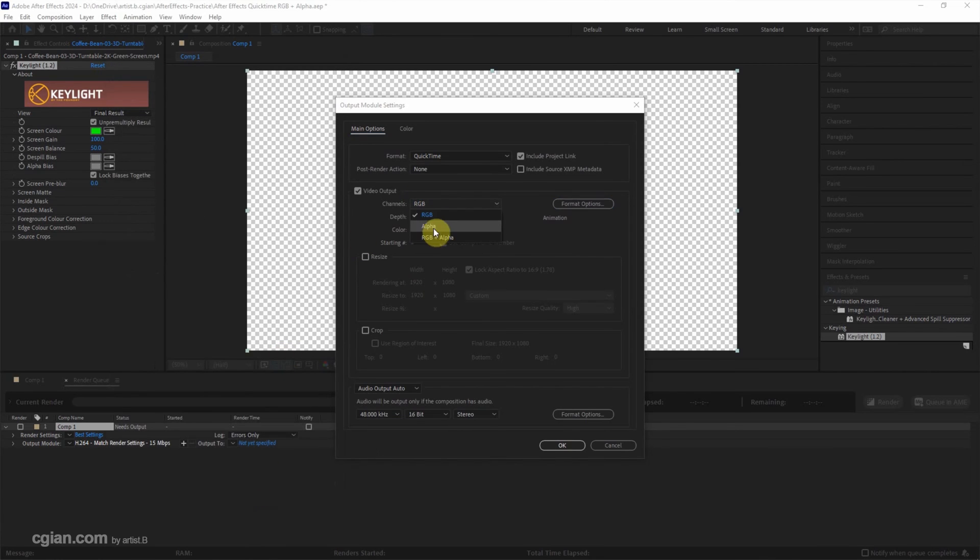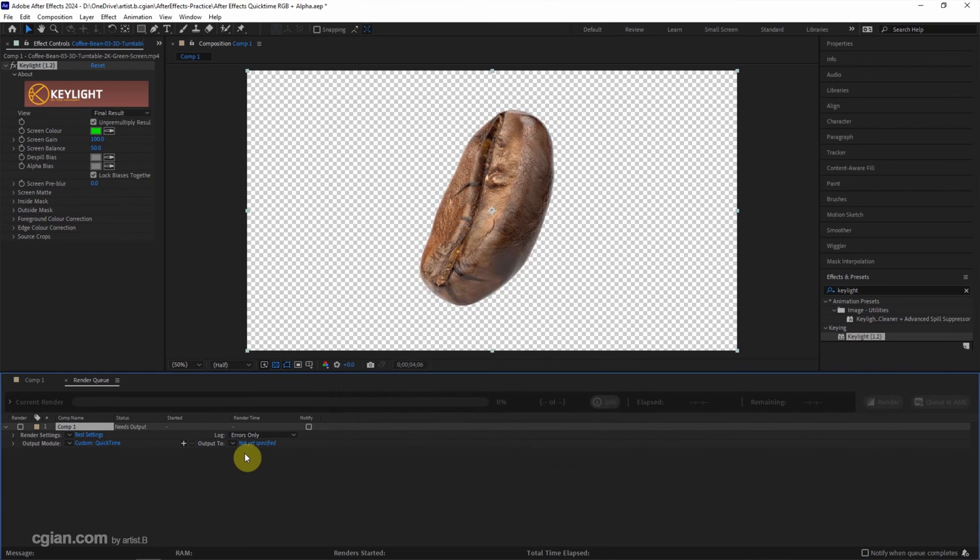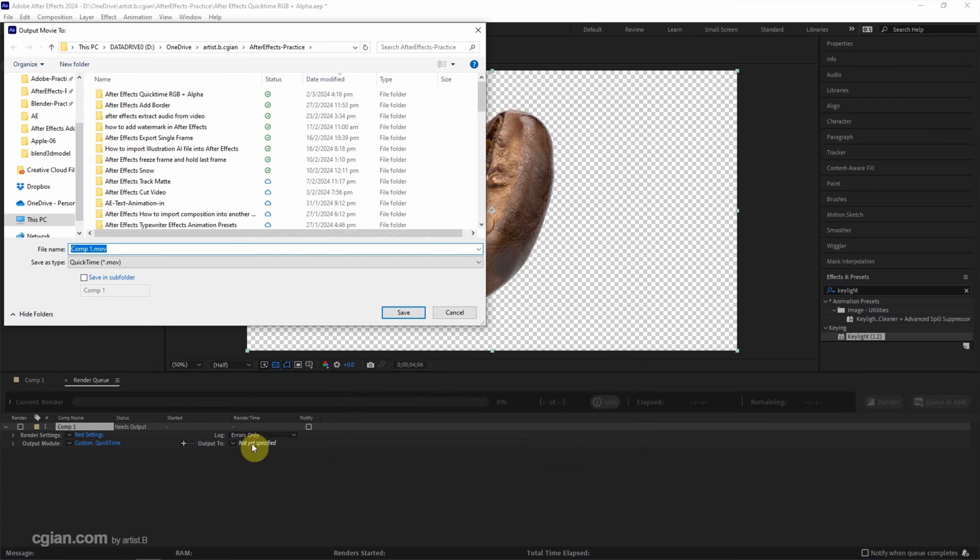And then we can choose RGB plus Alpha and then click OK. And then we can choose the Output Location.